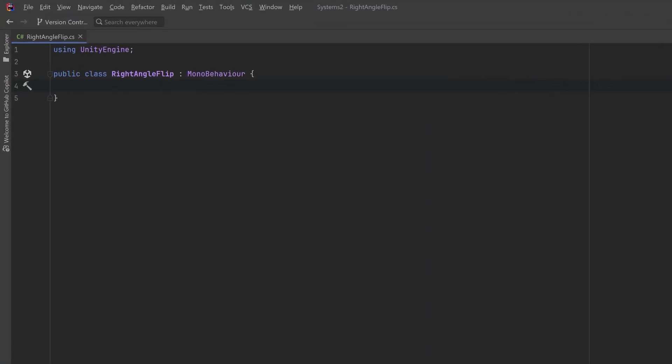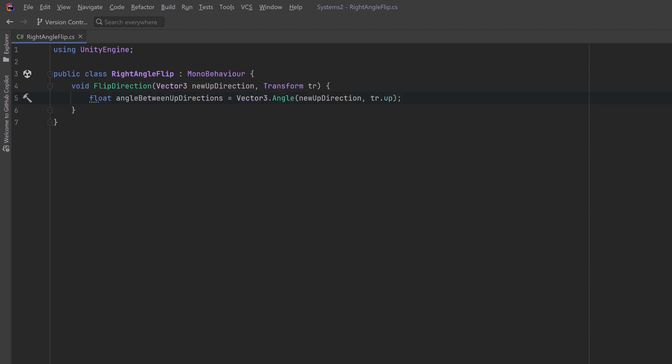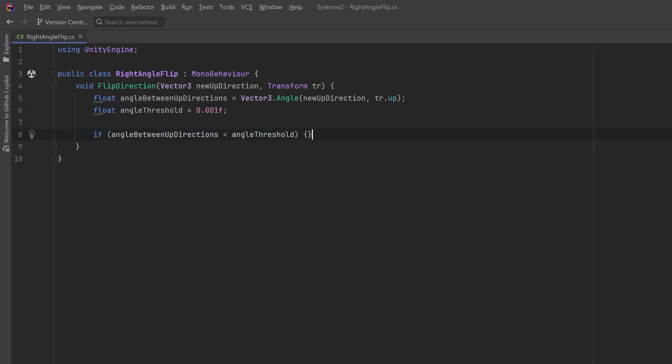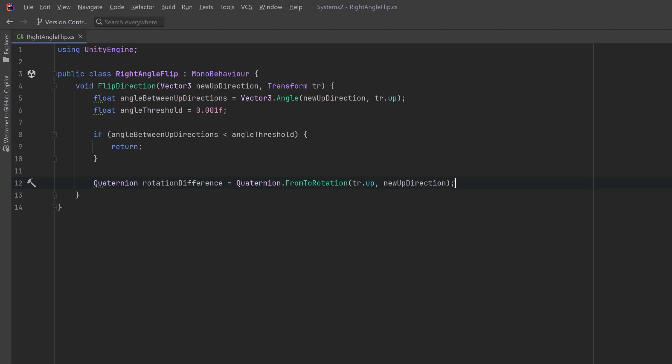So let's start with the first effect here. We've got a new class. I'm going to call it right angle flip, and this needs one main method that I'm just going to call flip direction. This is going to take in the new up direction and the transform of our player. First, let's figure out the angle that's between the new up direction and the up of the transform. Now we could set a very small threshold to say that if it's within this small amount, then we're not going to do anything because we're basically already there. So in that case, let's just return early. Otherwise, let's calculate the rotation that will turn the player's current up direction into the new up direction. Once we're done that, we can apply the calculated rotation to the player. So we can multiply the current rotation with the calculated rotation difference to get the final rotation.